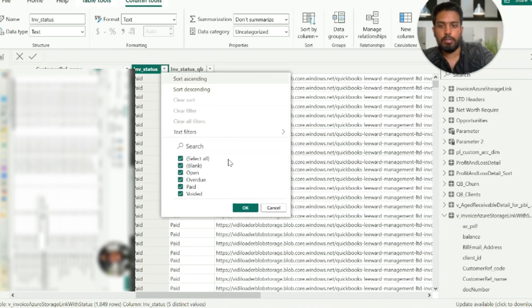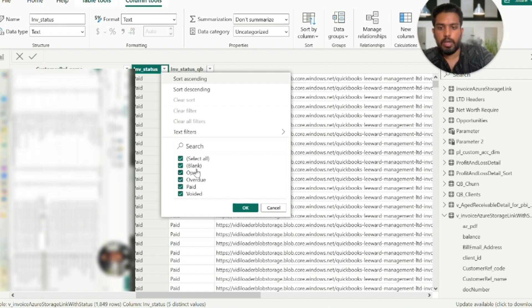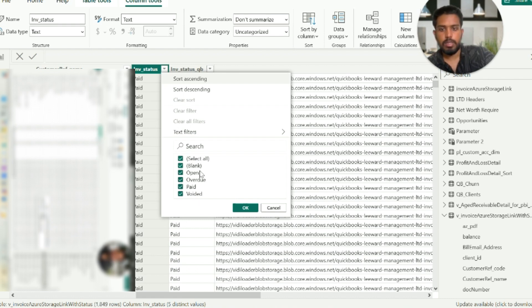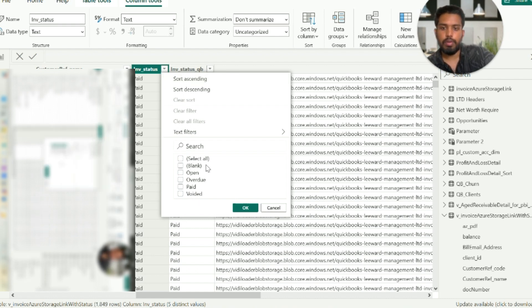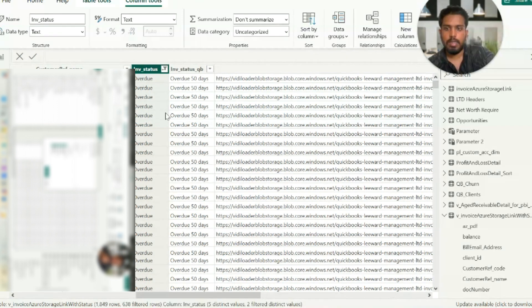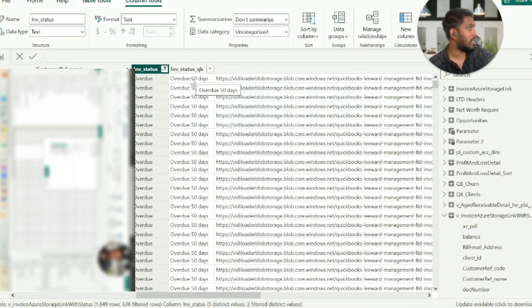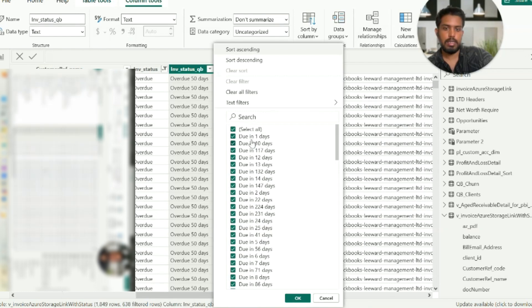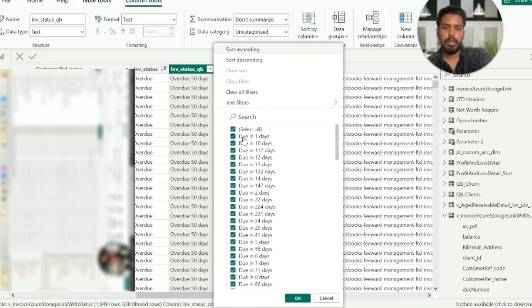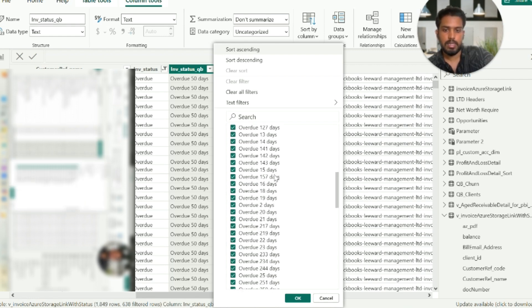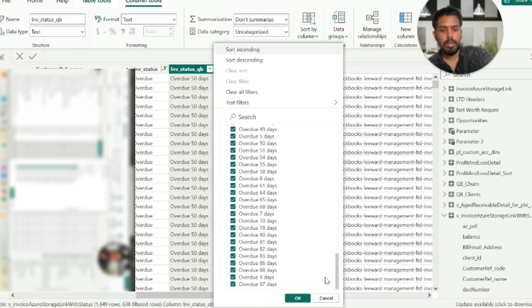As you can see I have all the invoices: open, overdue, paid, voided, and blank. For the paid ones I'm least concerned because they are paid. We will be focusing more on open and overdue. As I can see, if I click on overdue and due, the next status gives me what was the number of days that it was overdue. For this particular invoice, it's getting due in one day, ten days, 117 days, 12 days, 13 days - these are due and these are overdue.